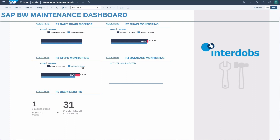We will dive into the chain steps. Database monitoring is not part of this release yet. And finally we have the user insights. So let's walk through and start with the daily chain monitor.